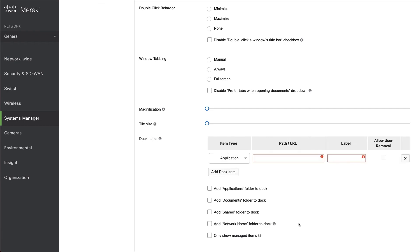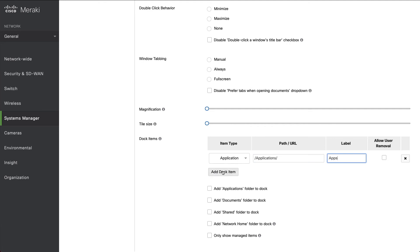And we're going to paste in the first of our three examples, which was to open the Applications folder. We're going to give this a label of apps and we're going to change the item type to directory.